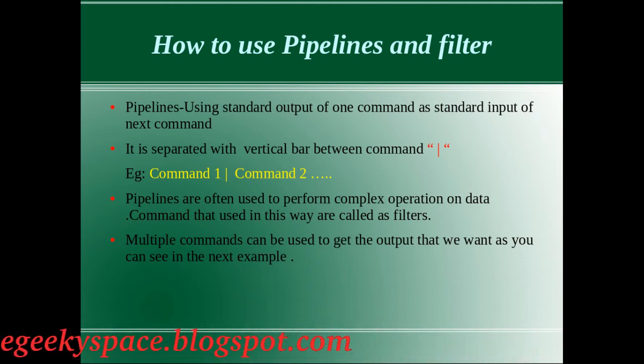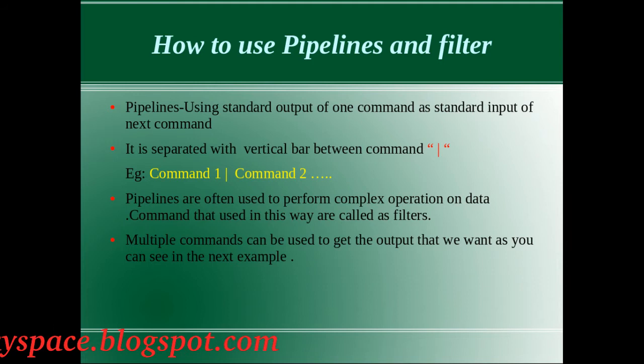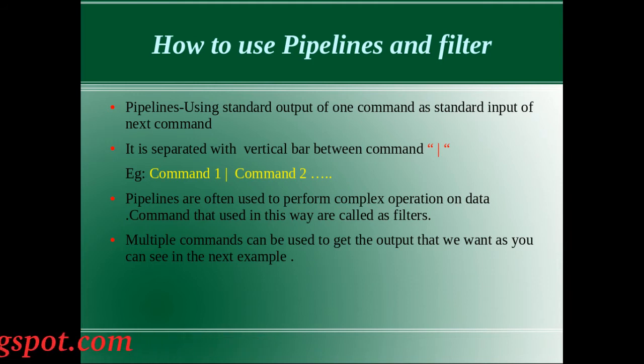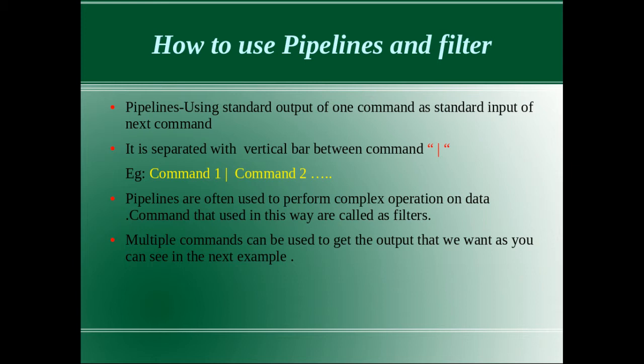Before I begin, let me explain a little bit about pipeline and its function. Pipeline is a set of processes chained by their extended streams so that the output of each process feeds directly as input to the next one.